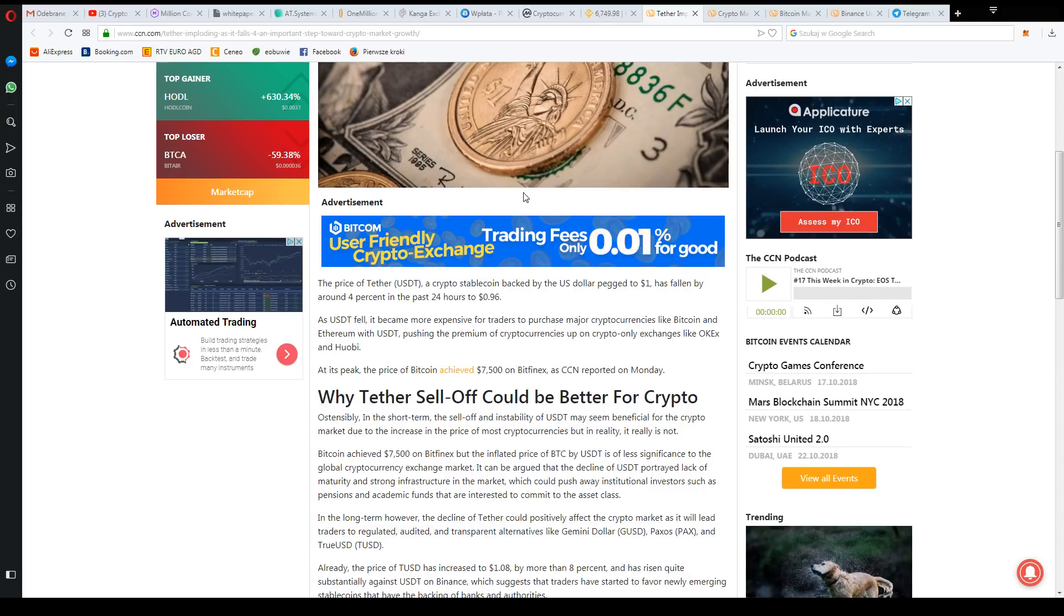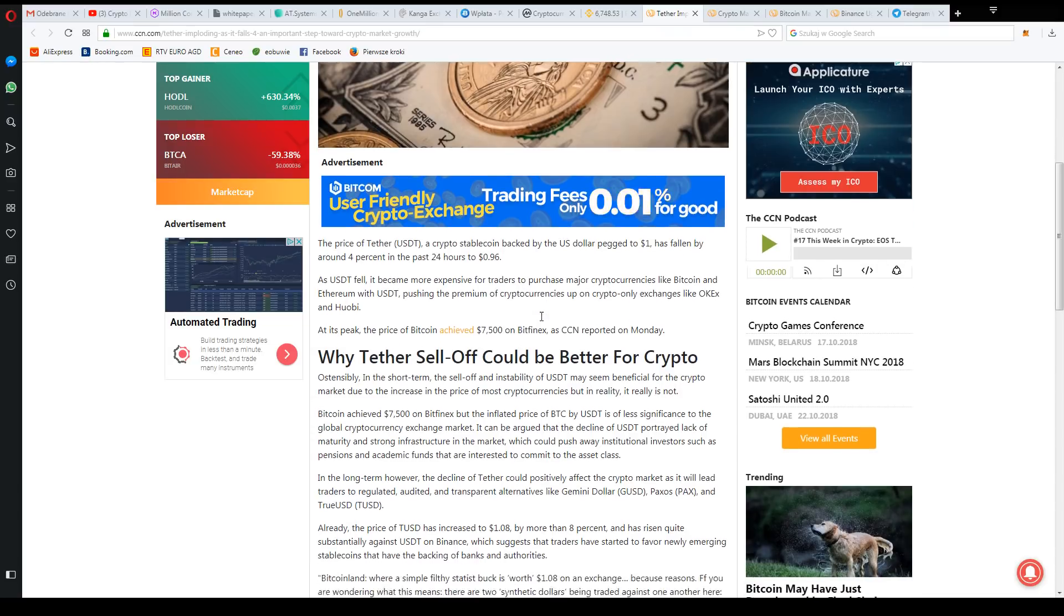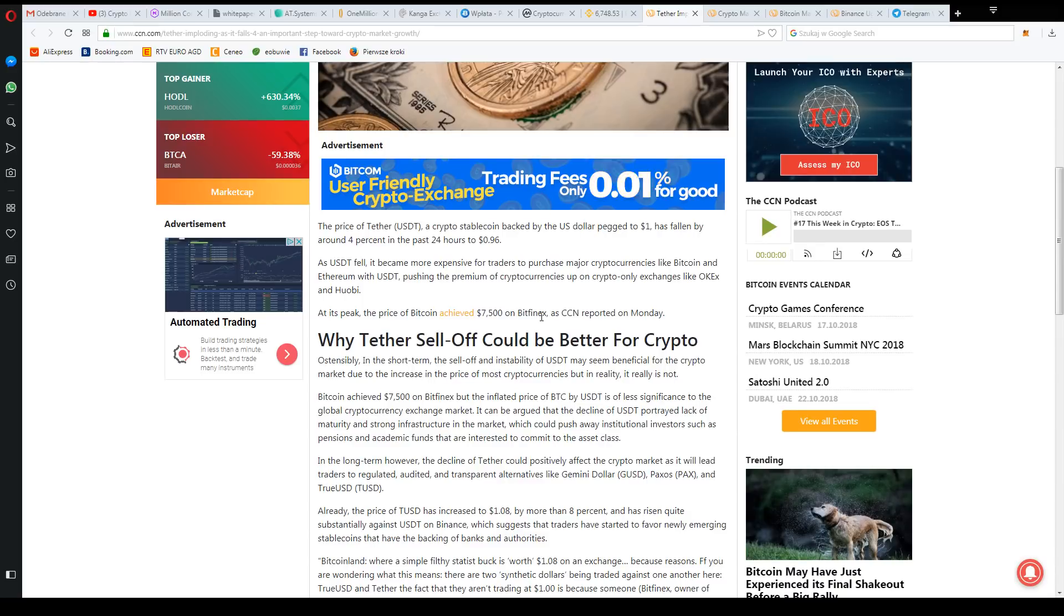At the same time there was a high price. At the same time it even got to $7,500, but it was expressed in Tether. There was a lot of controversy around Tether.